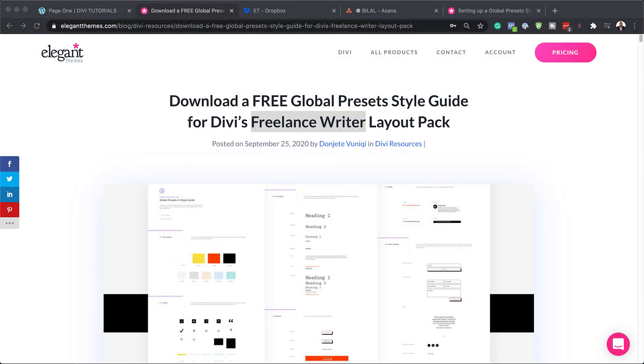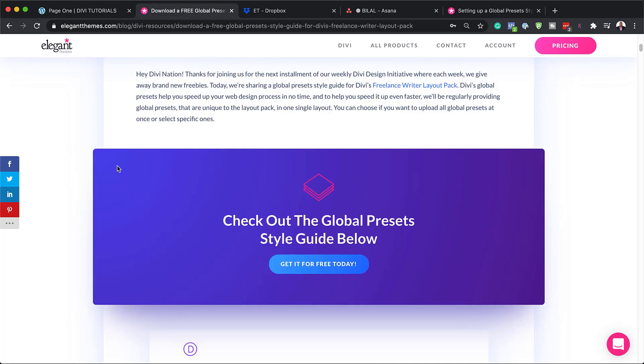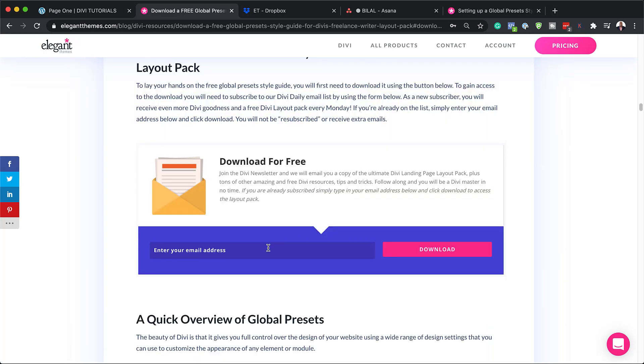To download the global preset style guide, you need to head over to this blog post, which I will link to in the show notes below. So the next stage is to come over here and download it. I'm going to click here on get it for free, add my email address, and then click here on download.